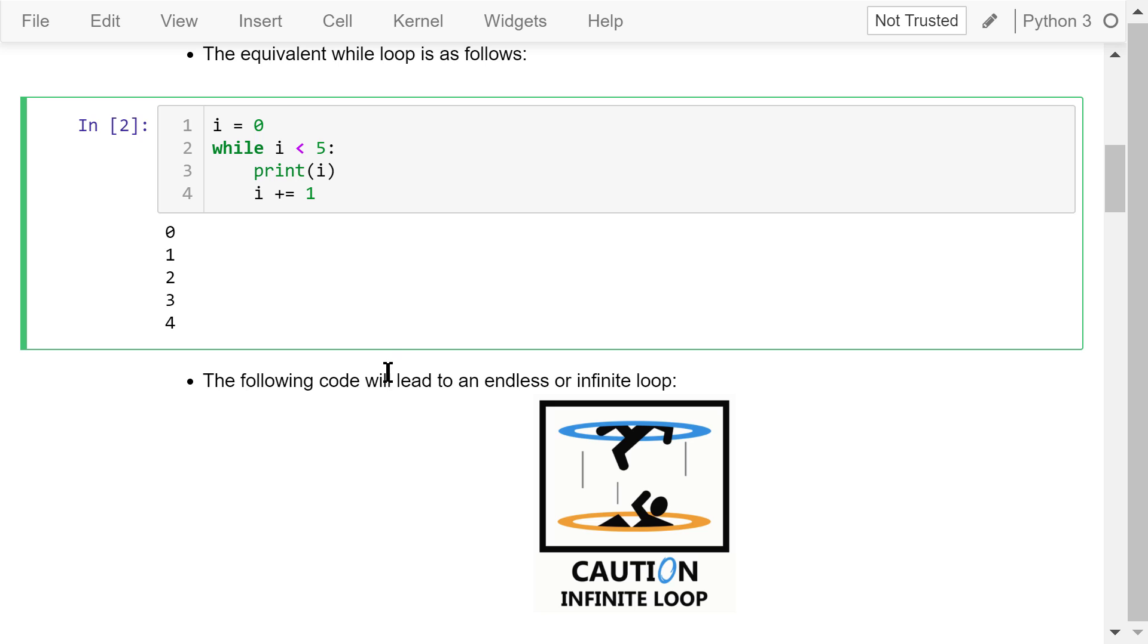To summarize, the while loop requires us to manage the loop variable i by initializing it to 0 before the loop and increasing it at the bottom of the body. In the for loop, this is handled automatically.